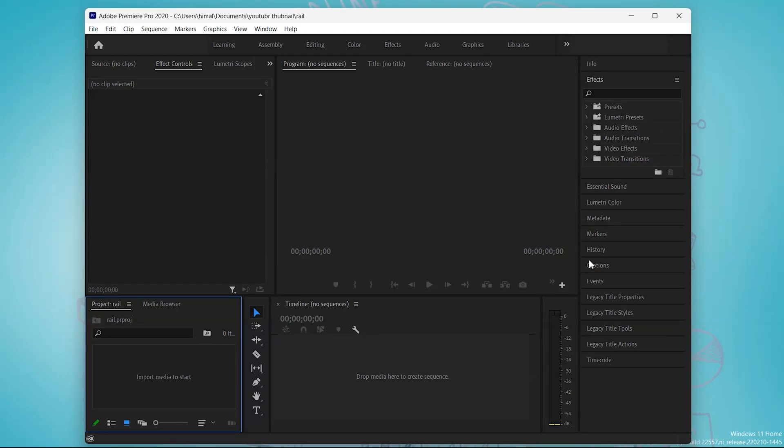Hello and welcome everyone, this is your friend Malangal. In this video I'm going to show you how to solve an error which occurs in Premiere Pro when you try to import any music or audio to your project.